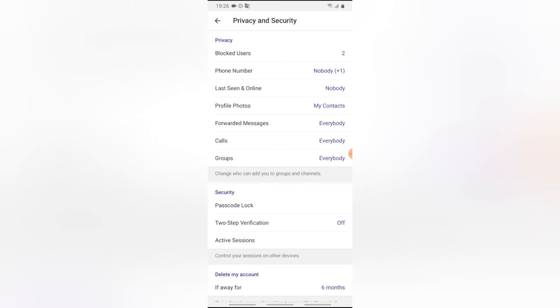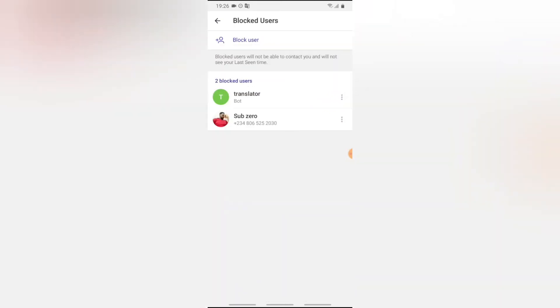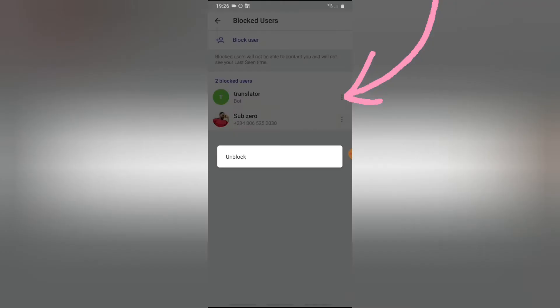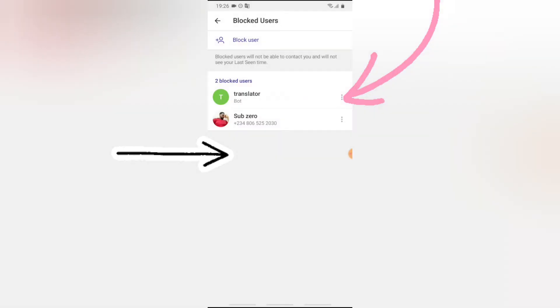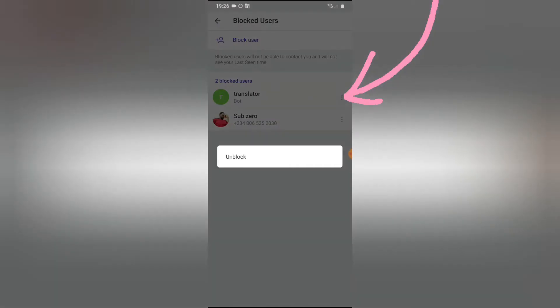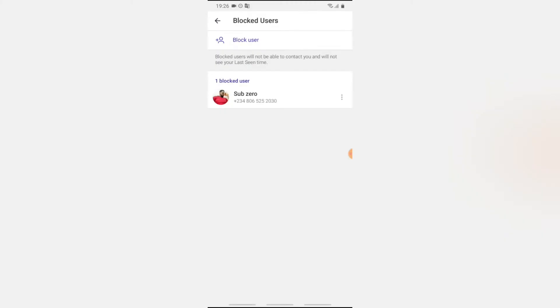Now to unblock all these people, all you need to do is tap on this area and then click Unblock. This is just very simple - tap and then unblock.